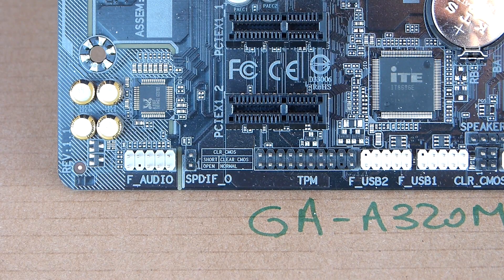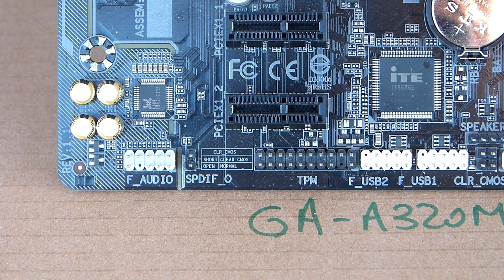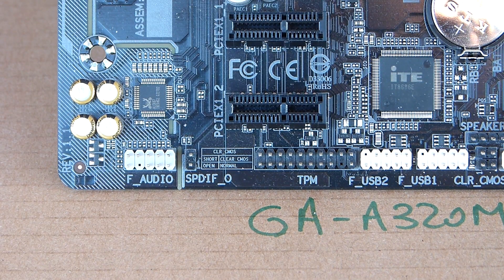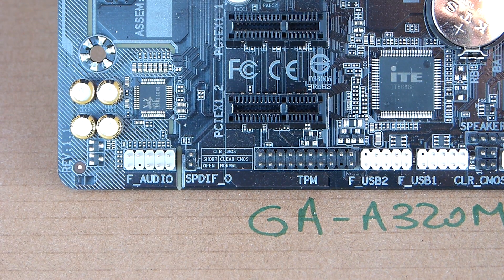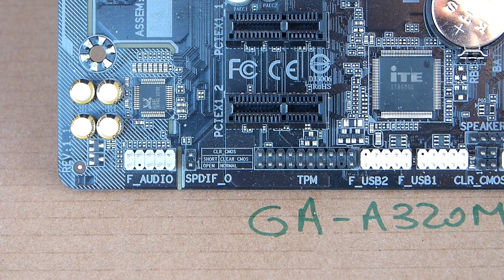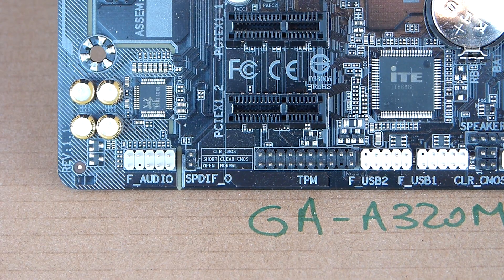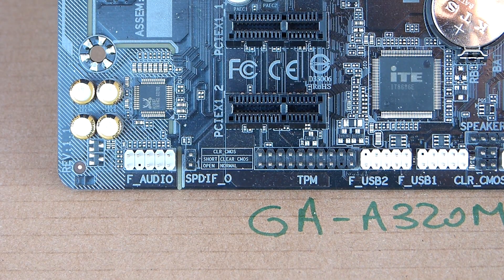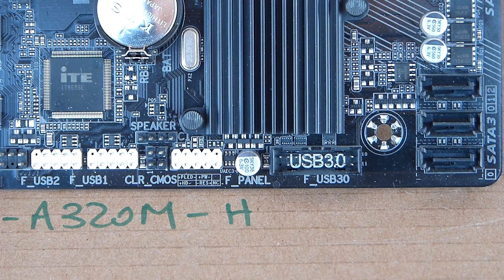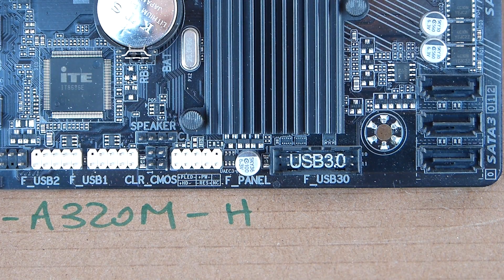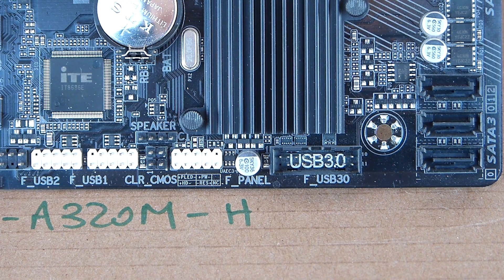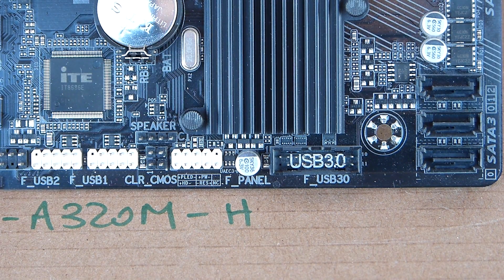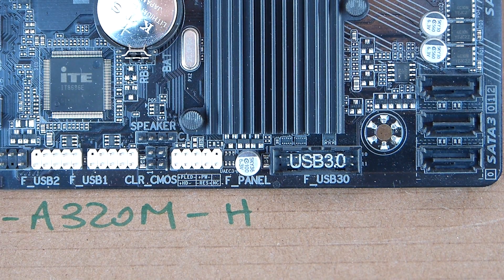In terms of pin headers, you get the usual front panel audio, a 20-pin TPM header useful also to connect an LPC-based debug card, two USB 2 and one USB 3 connector, and of course the front panel connector.